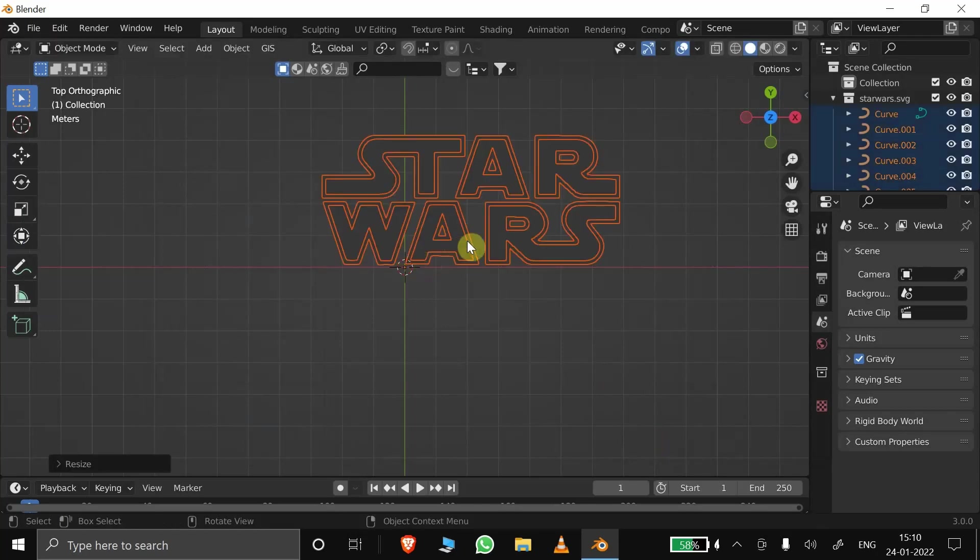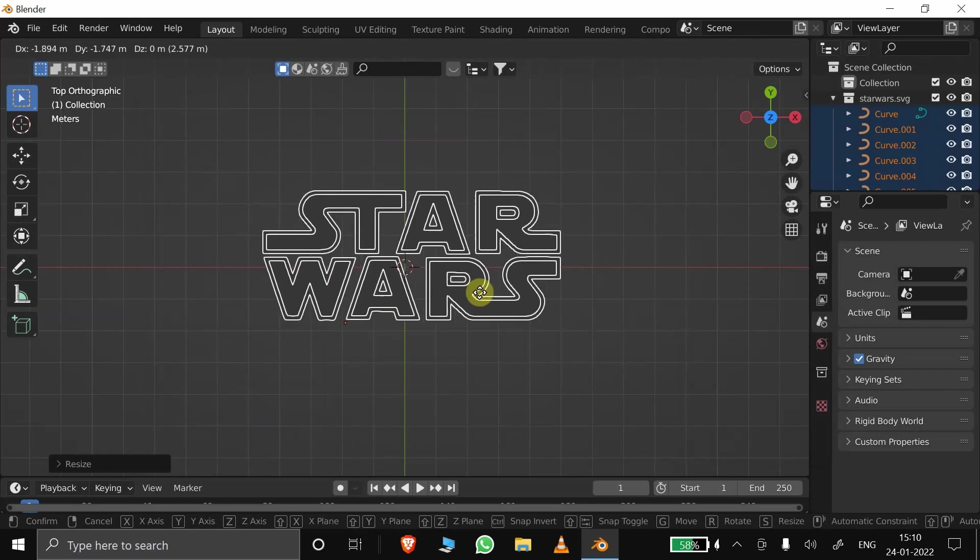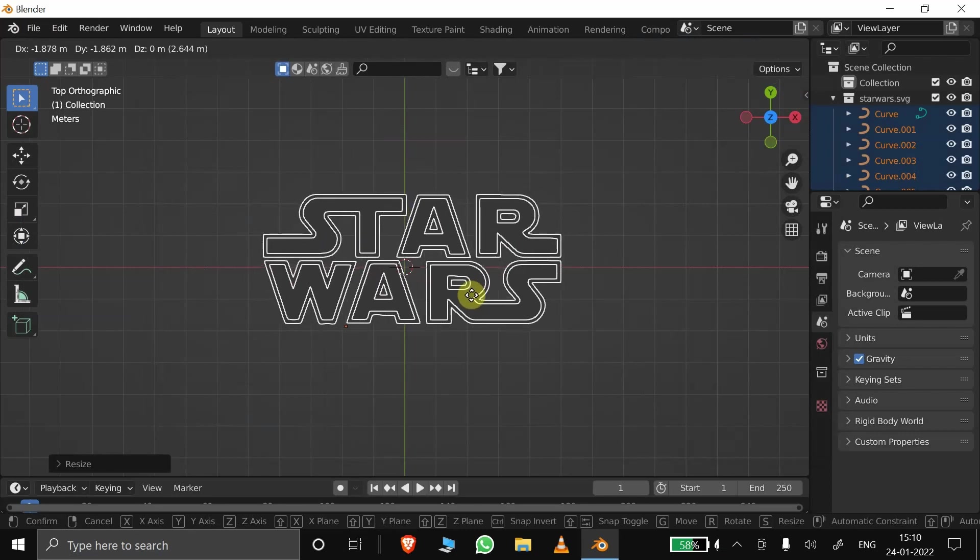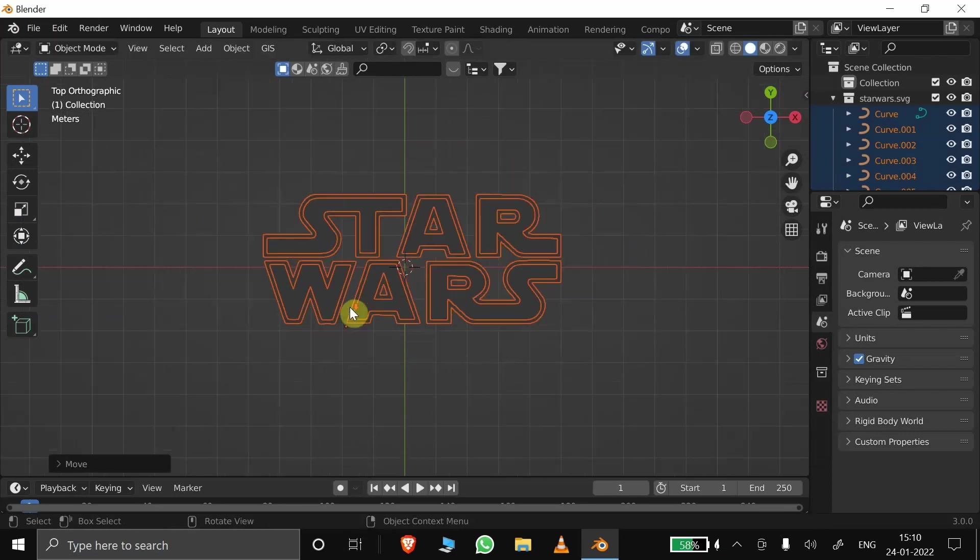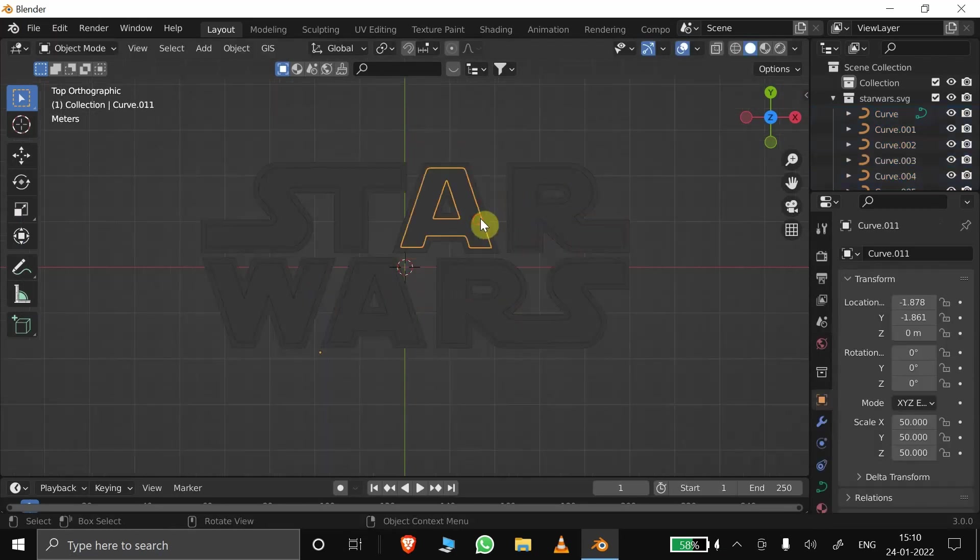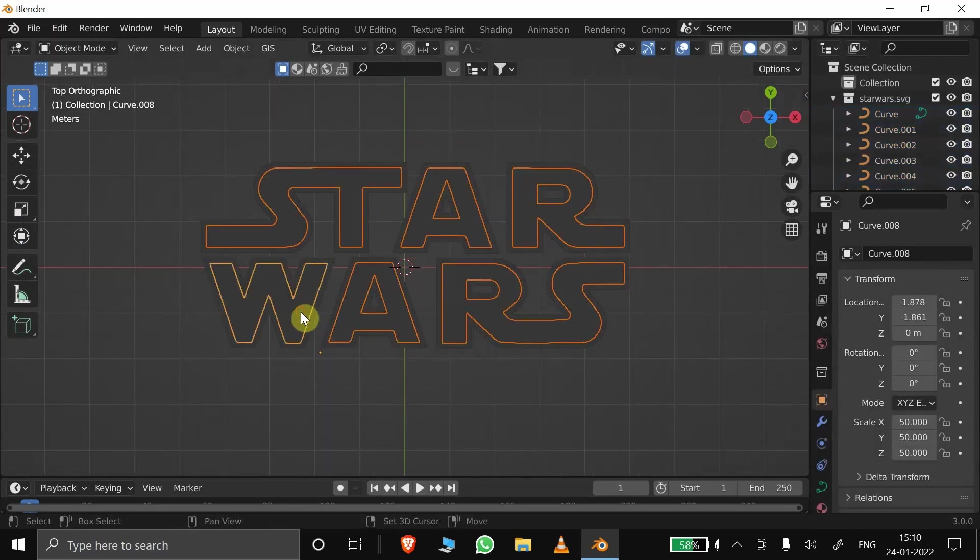Select all and scale it. We can see all the separate parts are imported as separate curves in Blender.